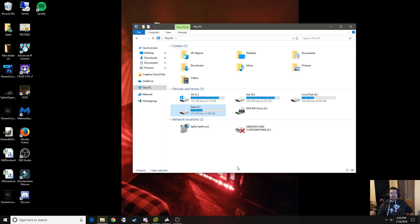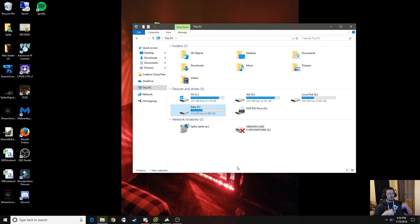Alright, how's it going everybody? SpikeDaddy here. I'm going to do a quick little tutorial on how to install the XML files for 7 Days to Die.